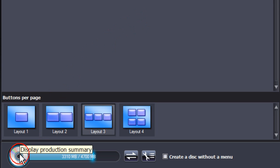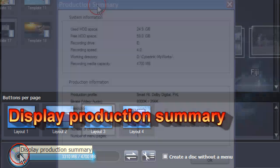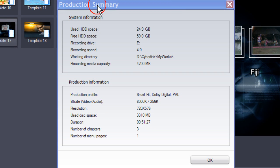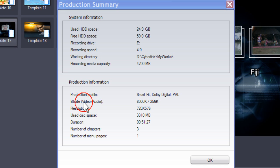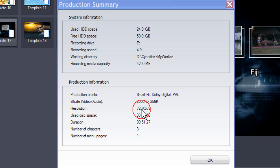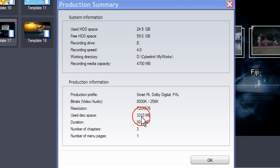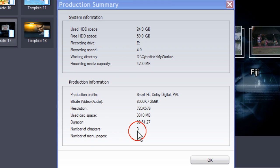Click on Display Production Summary. The Production Summary lists our selections: Production Profile — Smart Fit, Dolby Digital, PAL. The Bit Rates, the Resolution 720×576, which is widescreen. The amount of space it's going to use on the disk: 3310MB. The Duration: 51 minutes 27 seconds. Number of Chapters: 3. Number of Menu Pages: 1.